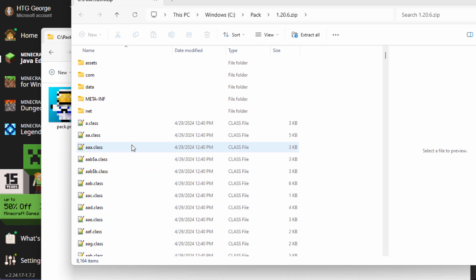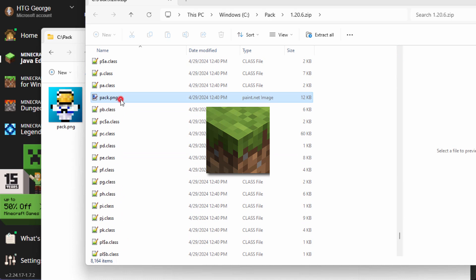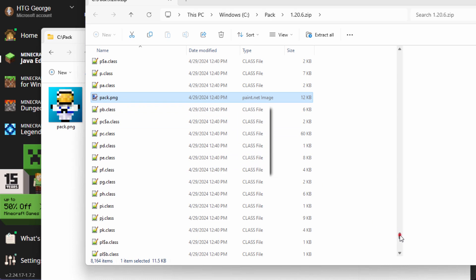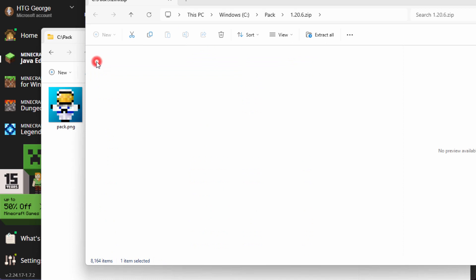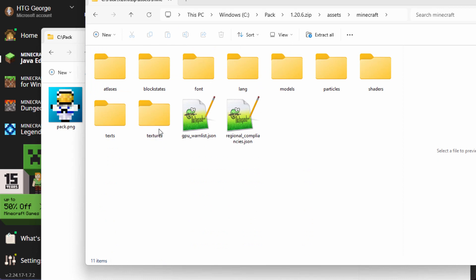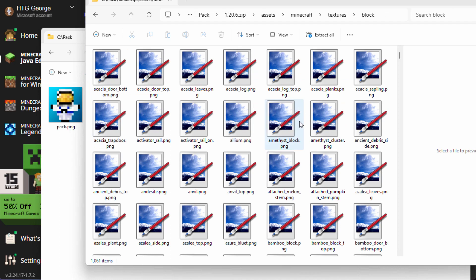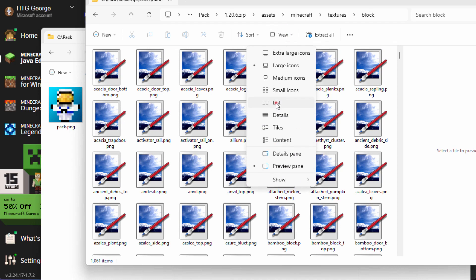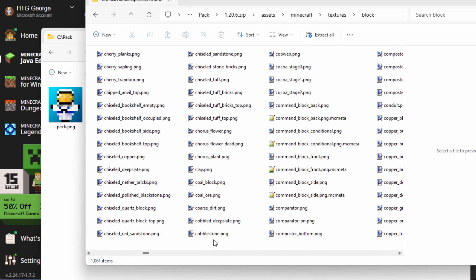Right on this part here, this is where you can find that grass block pack.png if you want it. That's down very near the bottom of the list, right here — that's the grass block pack.png if you want that one, or make your own. Now let's go into assets, go into Minecraft, come down to textures, go into block, and you want to find that cobblestone. I'm going to change this view to list so it's easier to spot. There's cobblestone.png — that's the one you want.